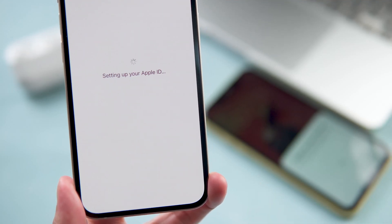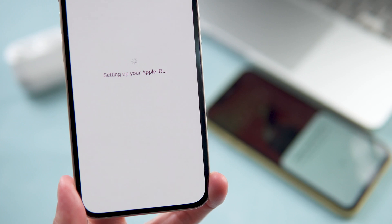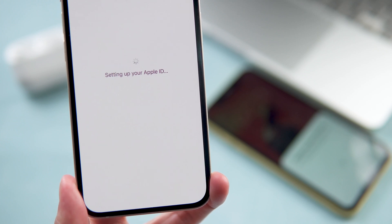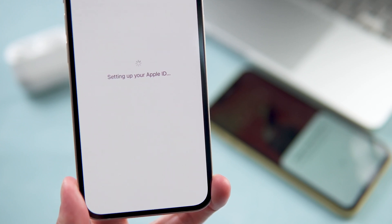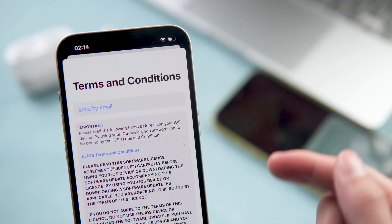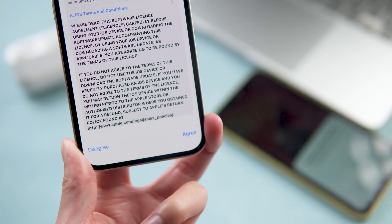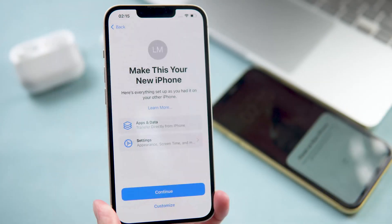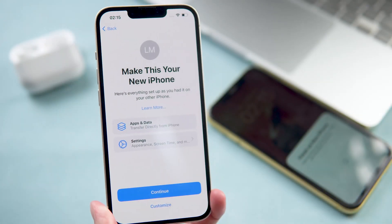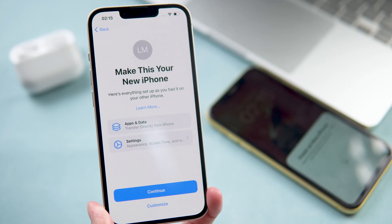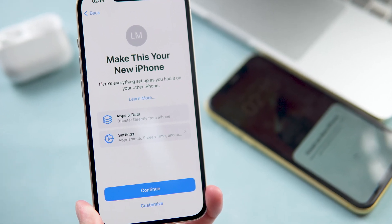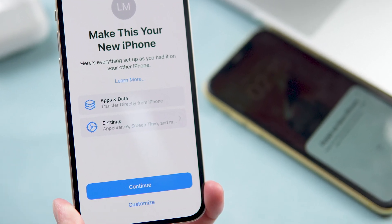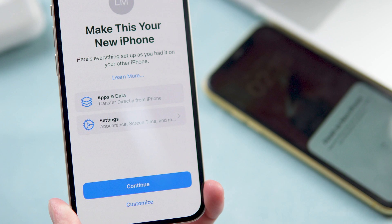Remember to keep your old iPhone alongside during the entire process — this is very important. Agree to the terms and conditions on your new iPhone. It says 'Make This Your New iPhone.'